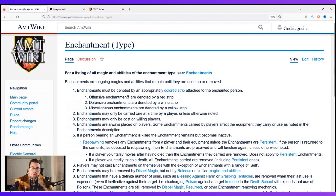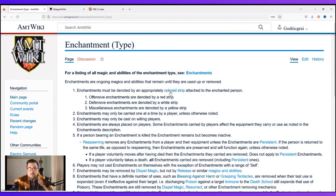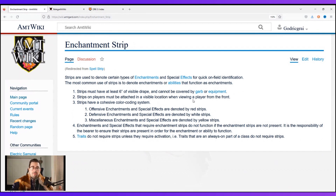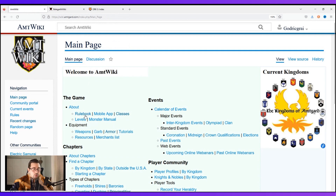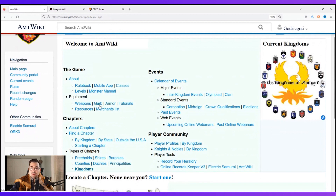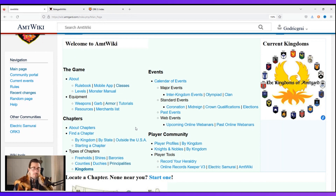Everything's clickable. If I have a question — what's an enchantment? — I go and click on enchantment. It says you need colored strips, I click on that, it tells me what I need. It is incredibly helpful as a player to be able to quickly search through and find the information you need for your game. Back on the home screen, it's also got the rulebook, the levels, the monster manual, how to create weapons, how to create garb, tutorials, and information about chapters and kingdoms.